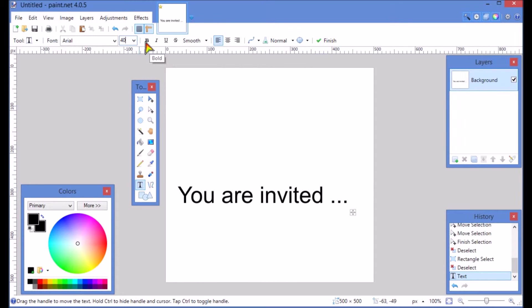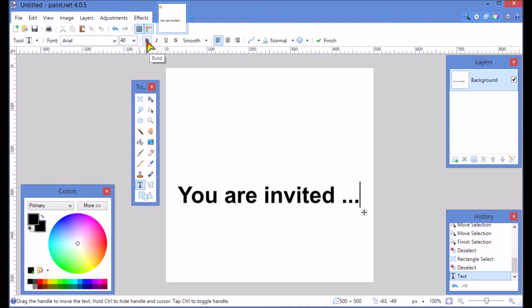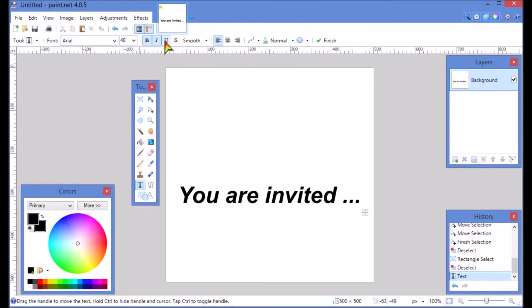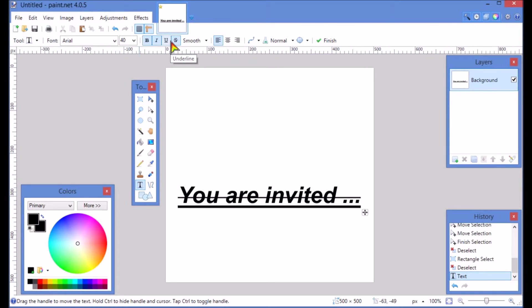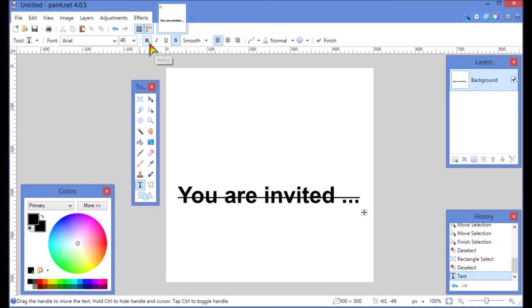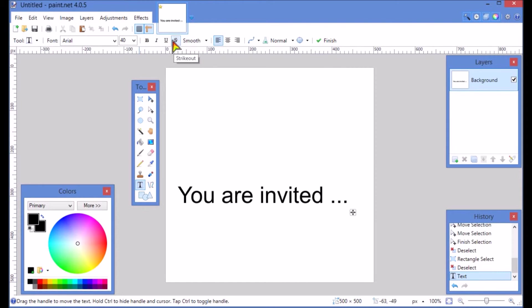You have some other tools right over here. You can make it bold, you can italicize it, you can underline it, you can strike it out. You can do all sorts of different things, but we'll shut all those off. Now we're pretty happy with that.